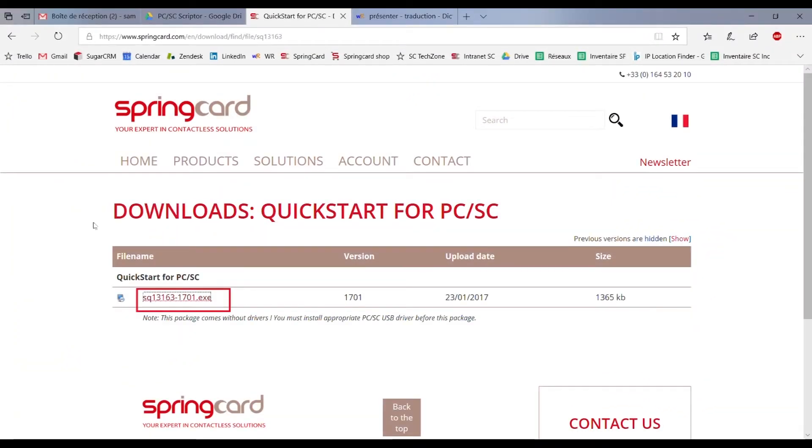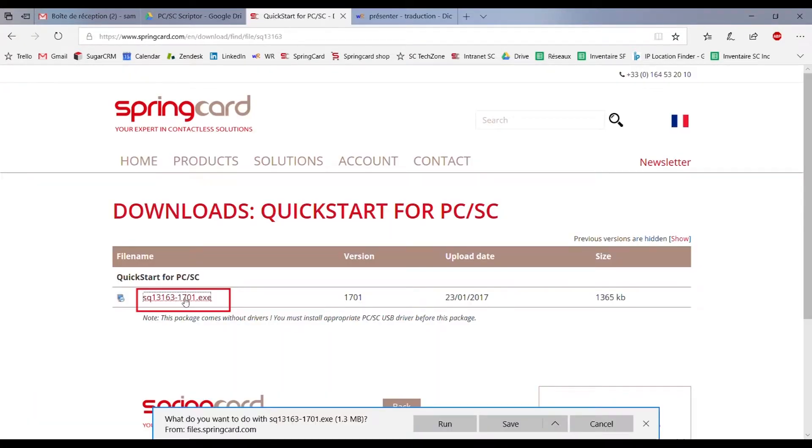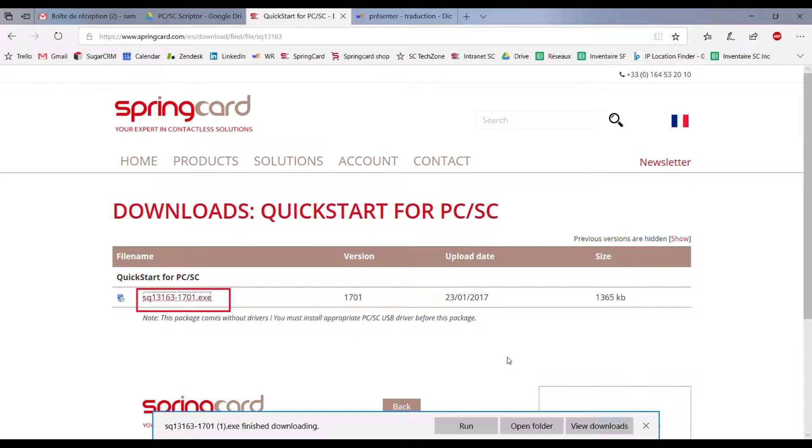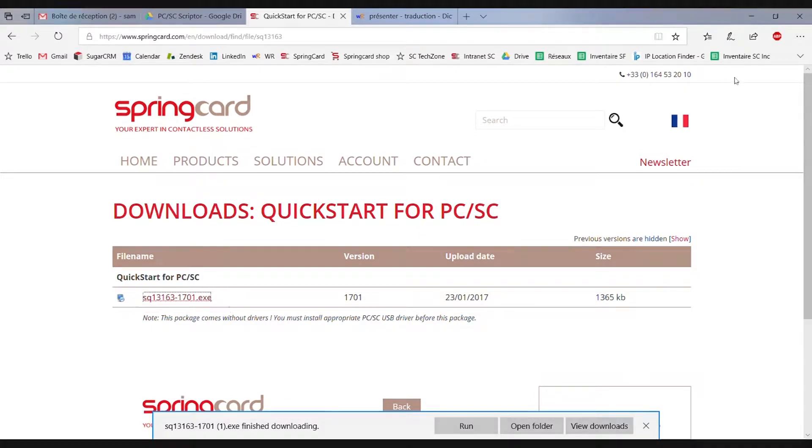Then you can download PCSC Scripter on our website, springcard.com. It's part of the QuickStart for PCSC package, which is a set of Windows software that helps you to start using coupling devices without any specific development.